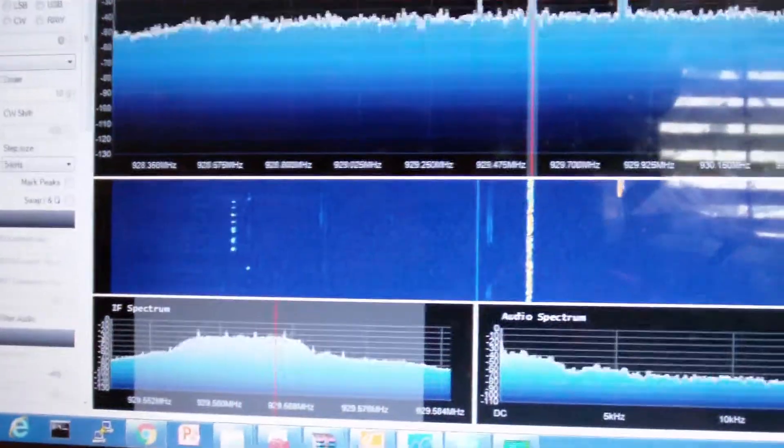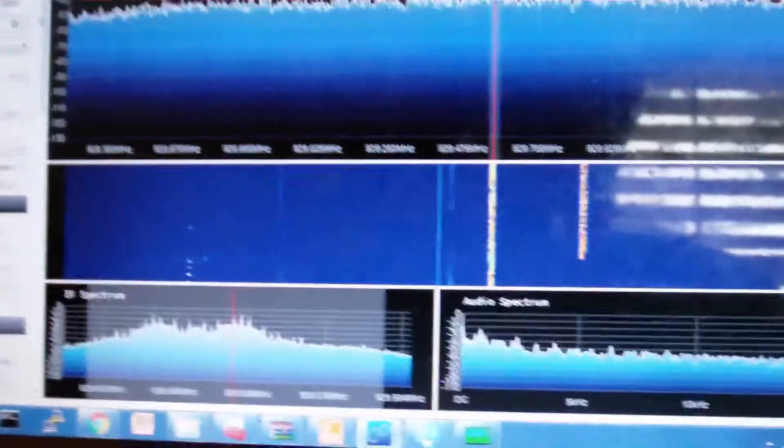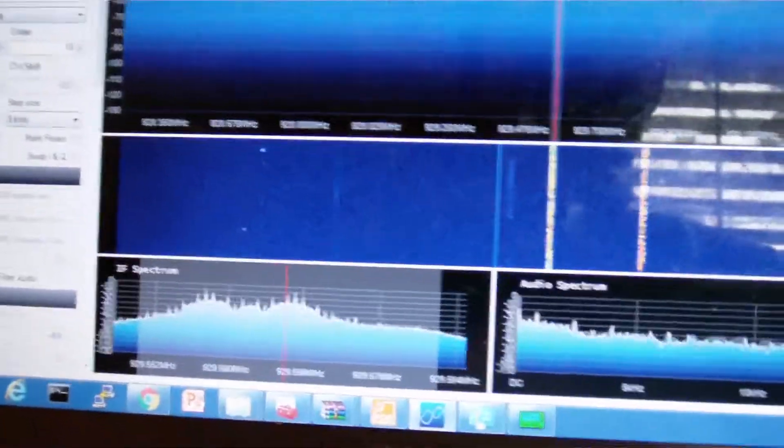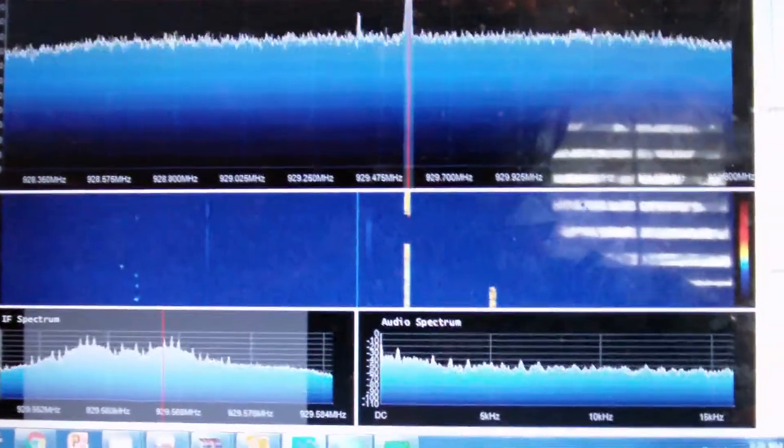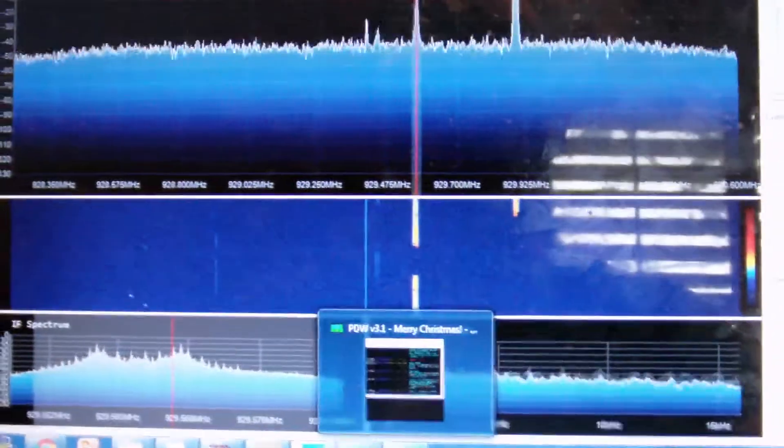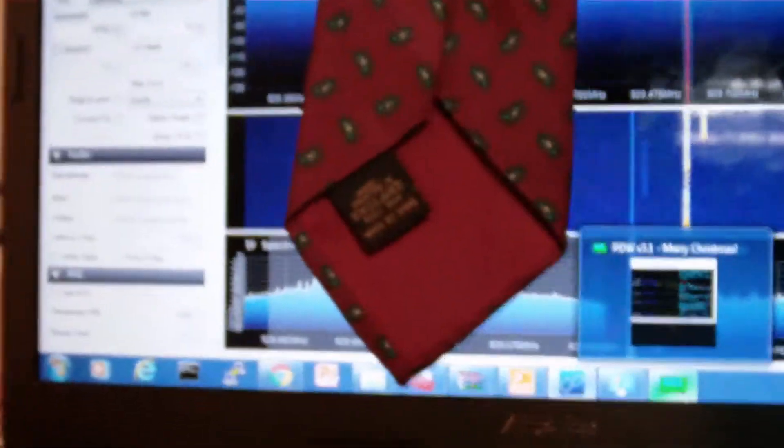So it's listening to one right now. So I'm able to decode the pager traffic with a software right down here called PDW, and then I'm gonna cover up the messages.